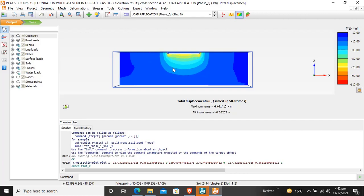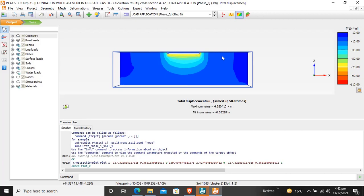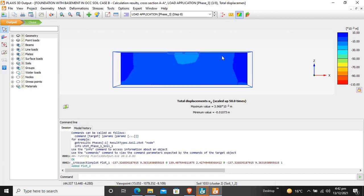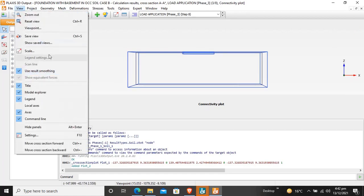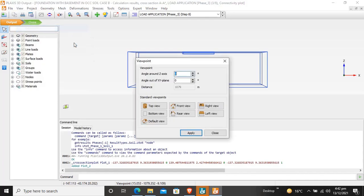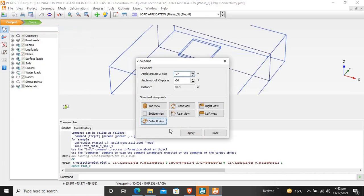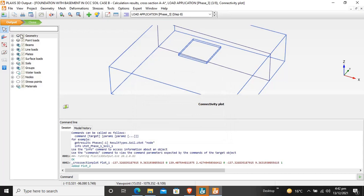By pressing Ctrl and Plus at the same time, you can zoom in. Now switch to default view, apply, close. Then go to Geometry and Nodes.